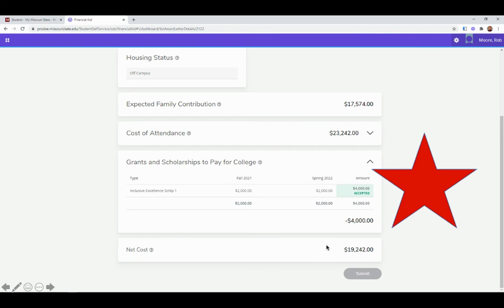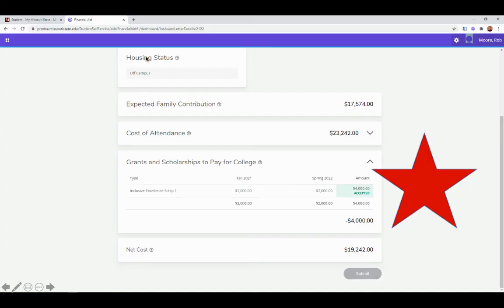Once you see that, you are good to go — you have accepted the scholarship, and you are all set. When you go back to that homepage, it should say 'accepted' for the Inclusive Excellence Scholarship as well. If you have any questions about any of this, feel free to reach out to myself or to my supervisor, Sam Lewis. We will leave our information in the description box of this video and in the email you received this video in. If you have any issues, please feel free to reach out. Thank you so much for watching, and we look forward to having you on campus this upcoming fall.